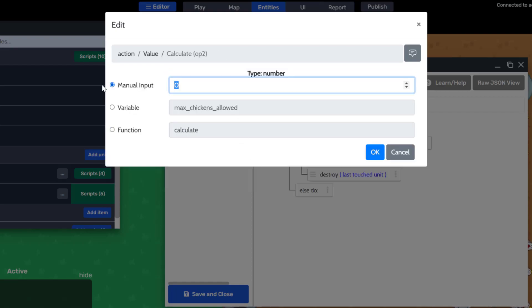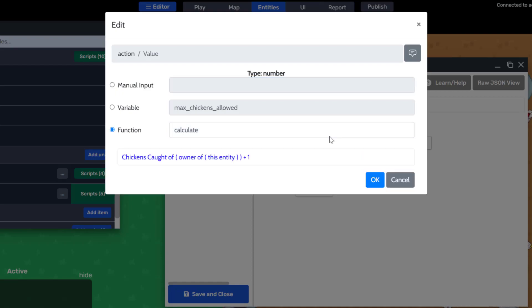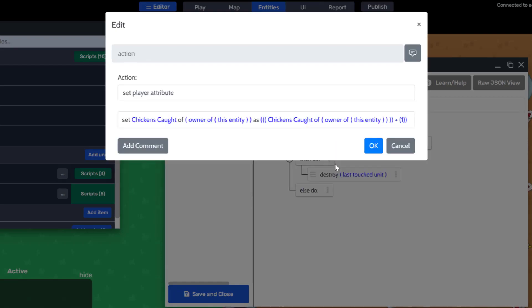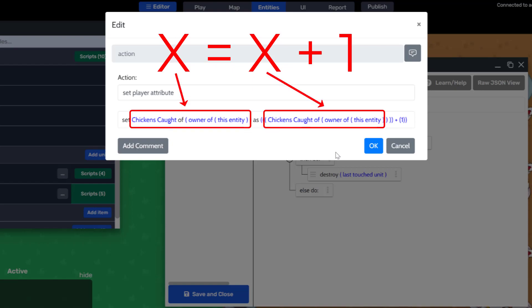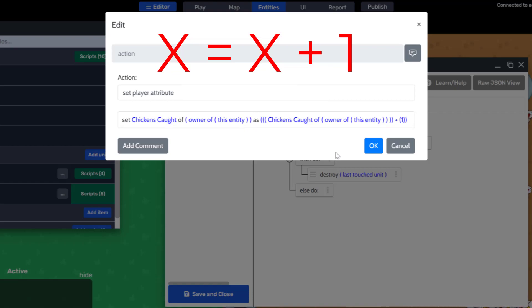The right operand will be 1. So again, it looks like x equals x plus 1, where in this case x is chickens caught by the owner of this entity.